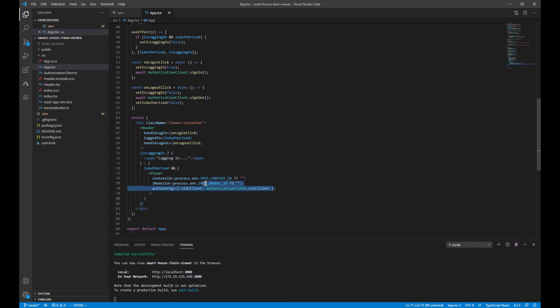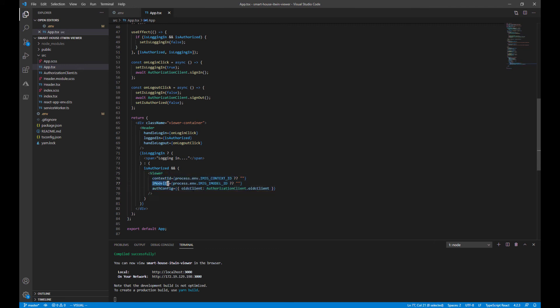It only takes three prop arguments: the context ID, the IModel ID, which we filled out in the .env, and the authConfig, which was automatically handled for us.